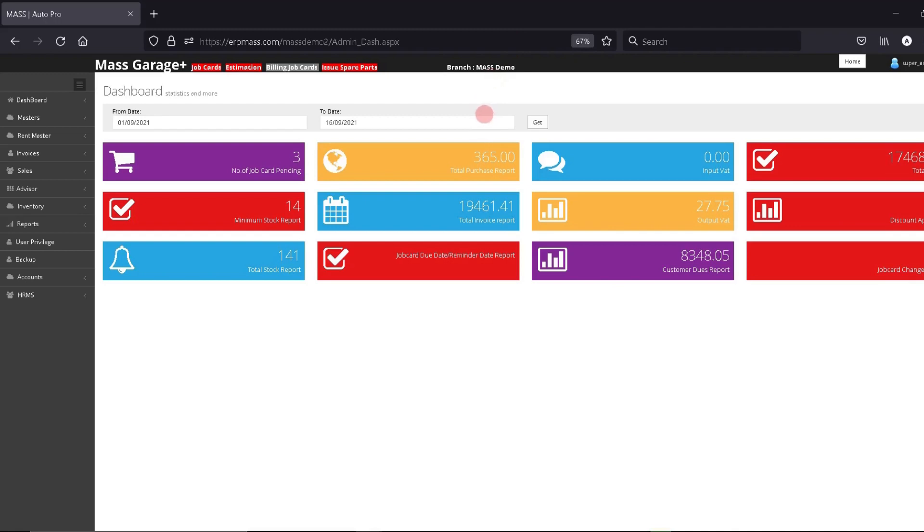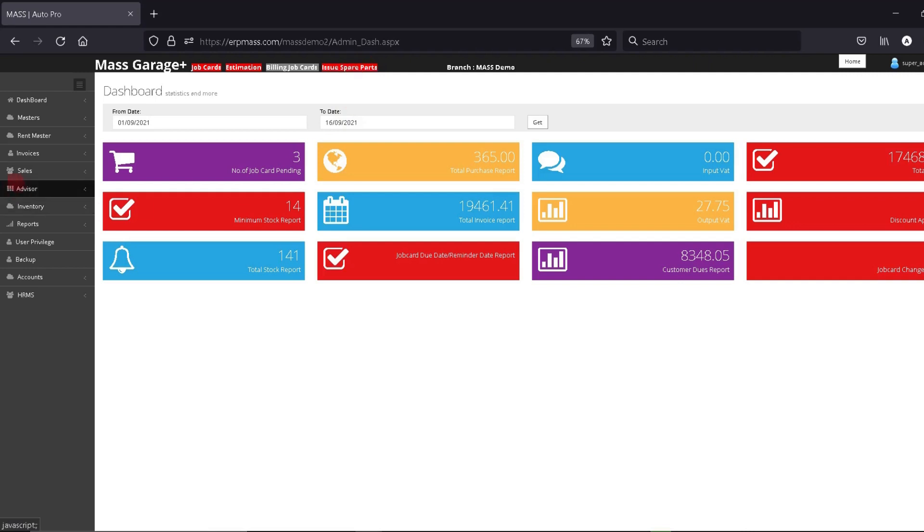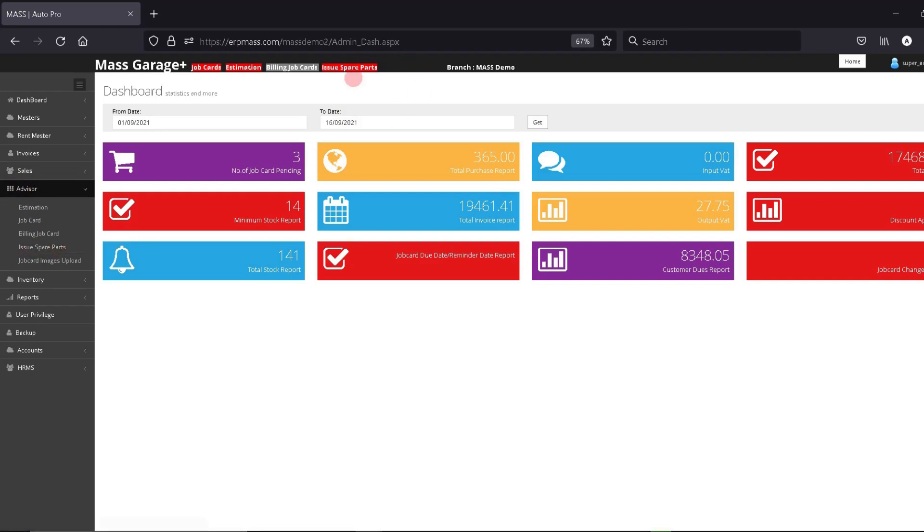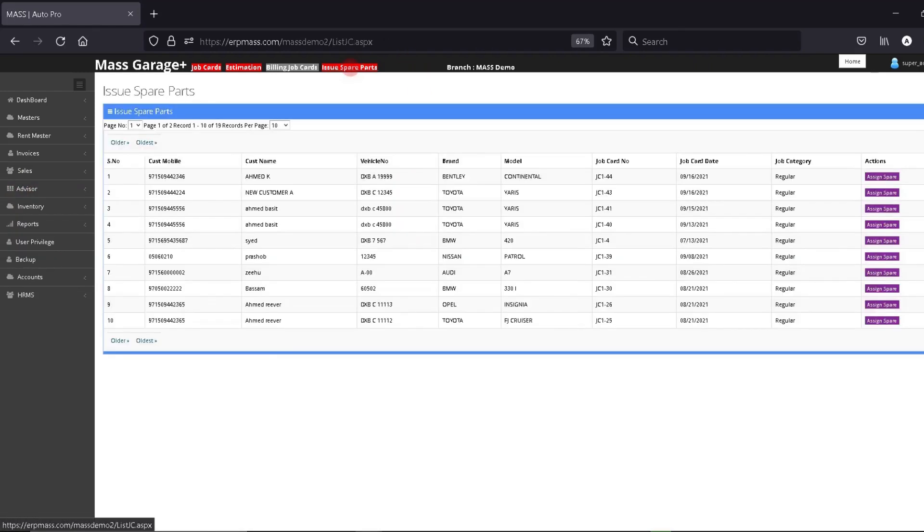In this video, we are going to see how to issue spare parts to jobs. To issue spare parts, we will click on this link here for issue spare parts. This is a shortcut link. On the sidebar, you have under advisor issue spare parts. We can click on issue spare parts and go into the issue spare parts screen.